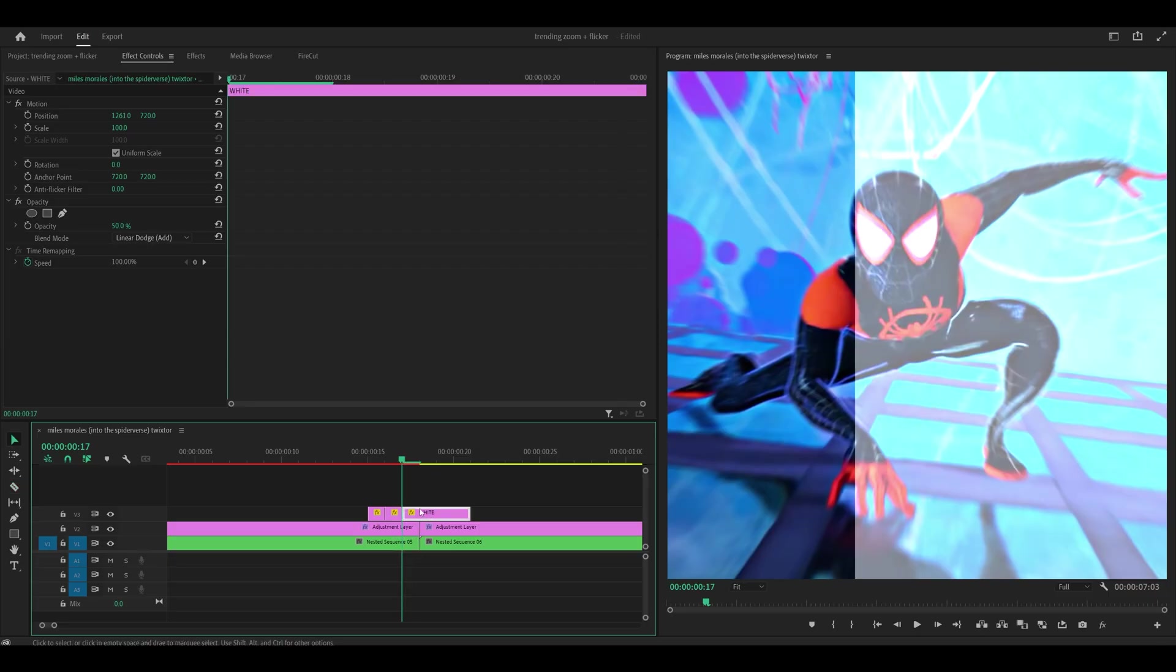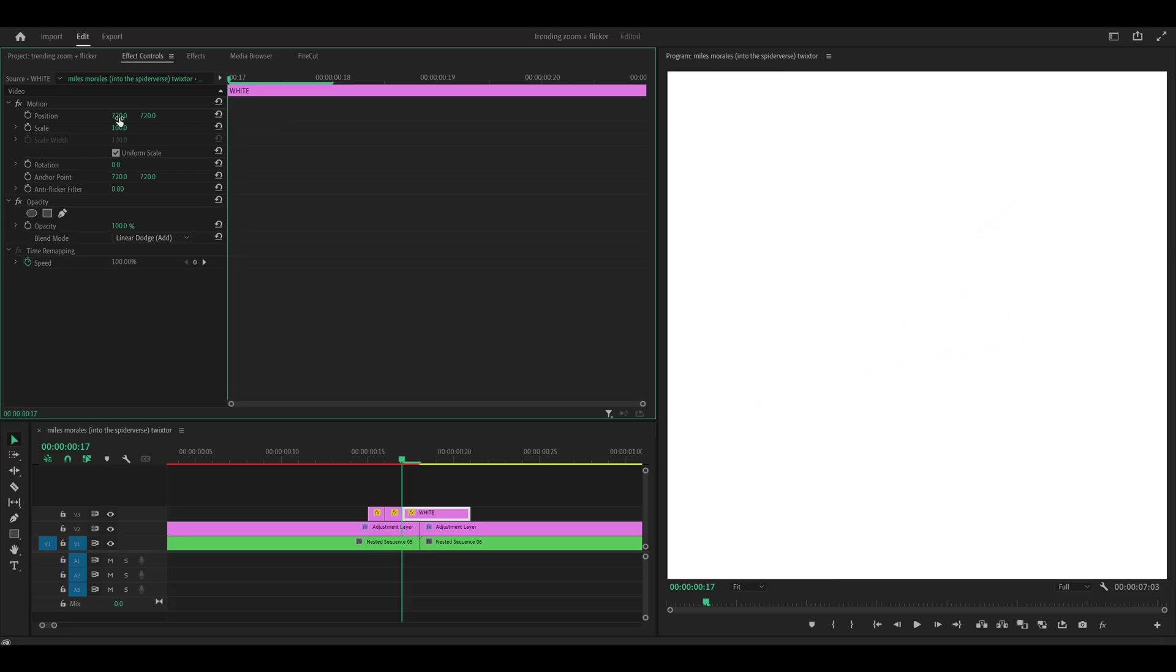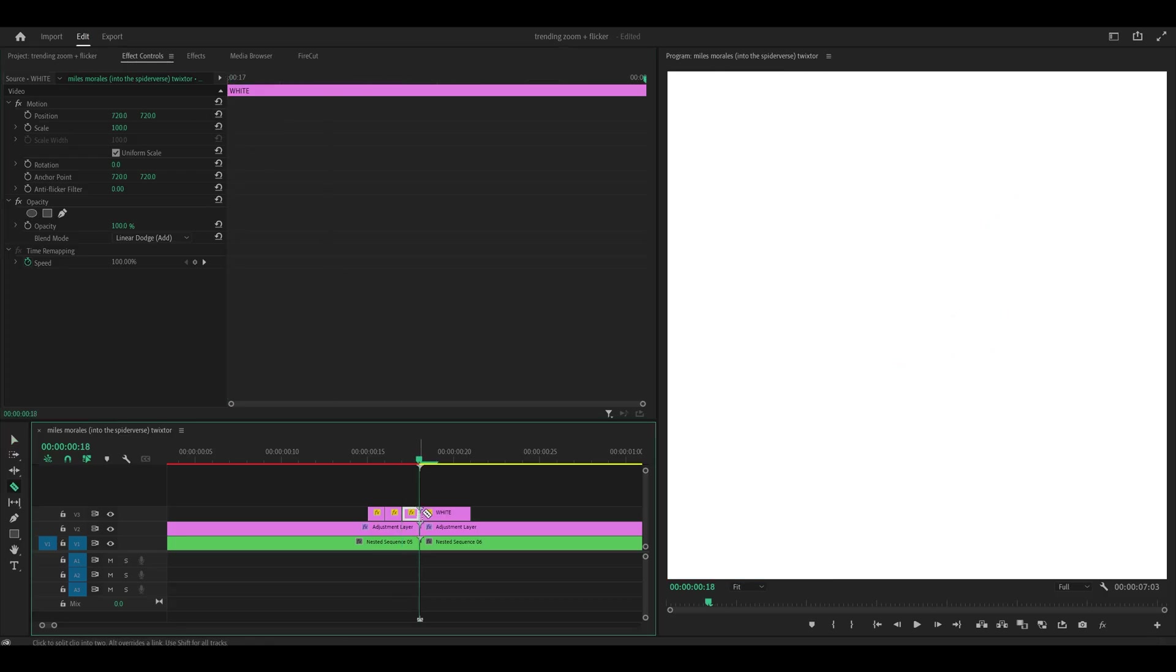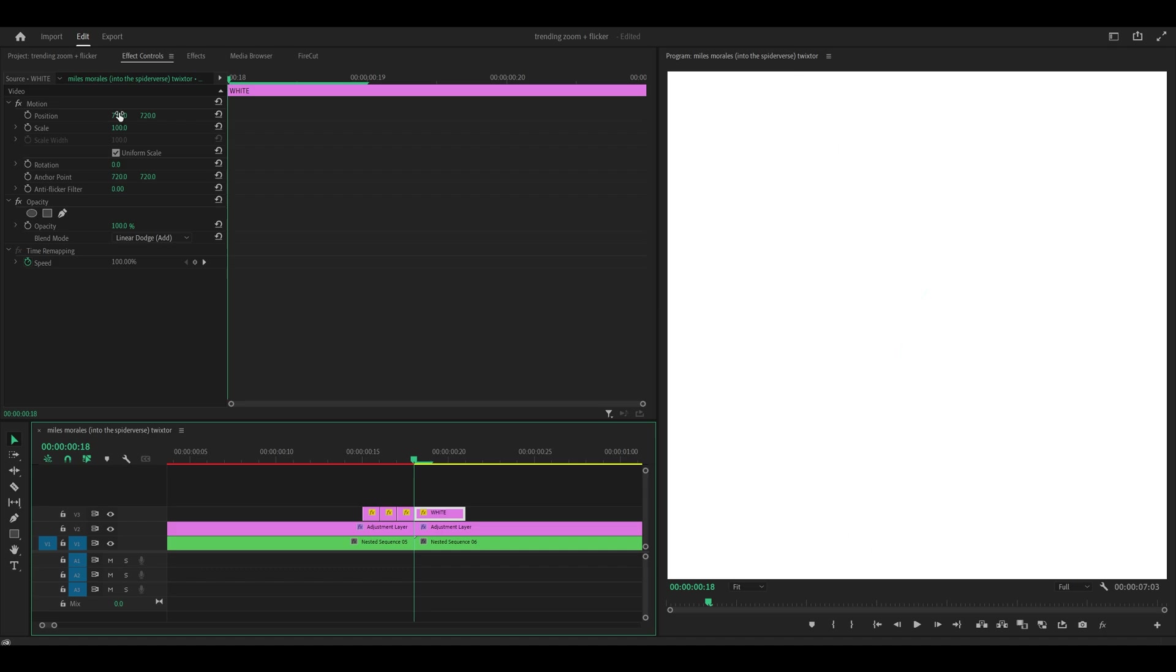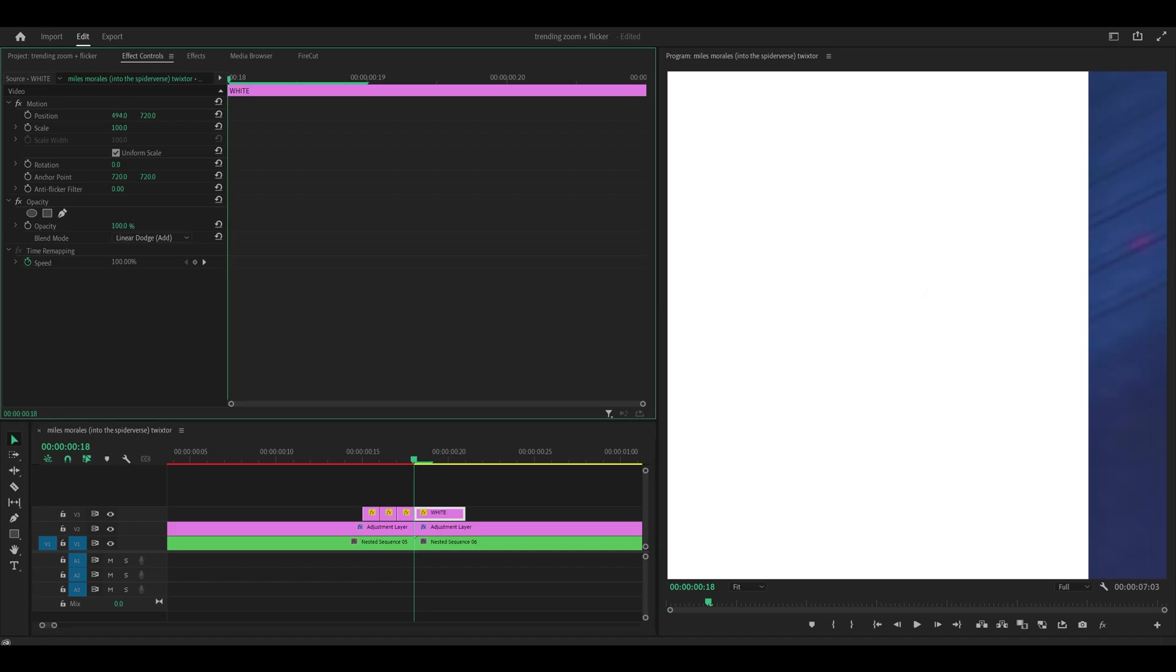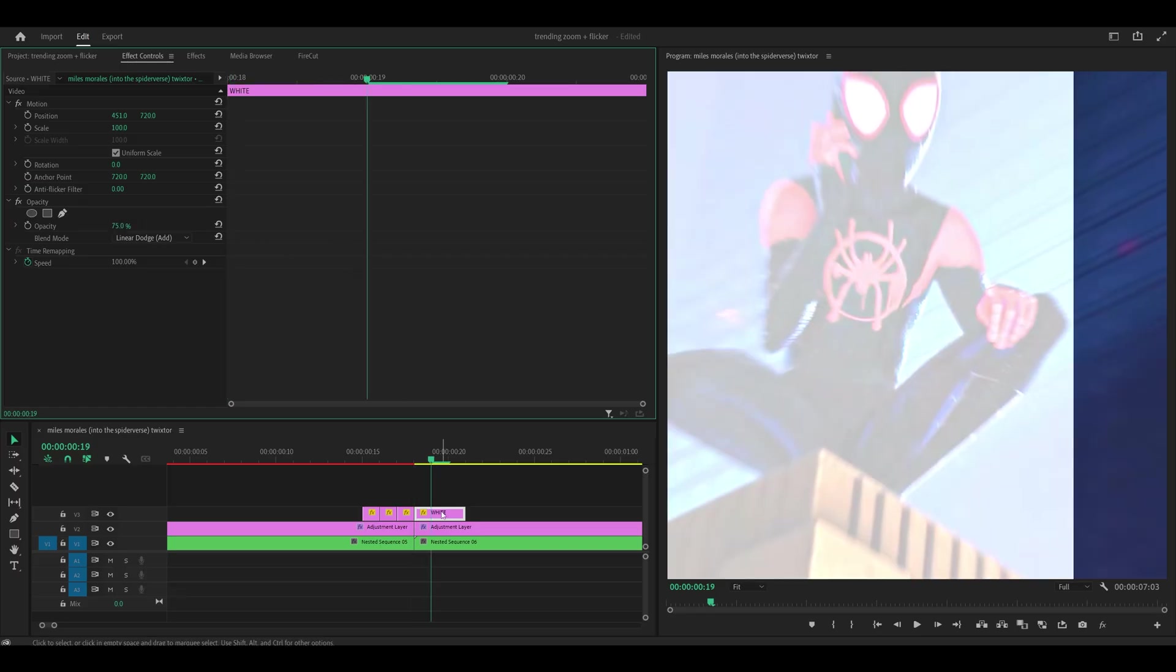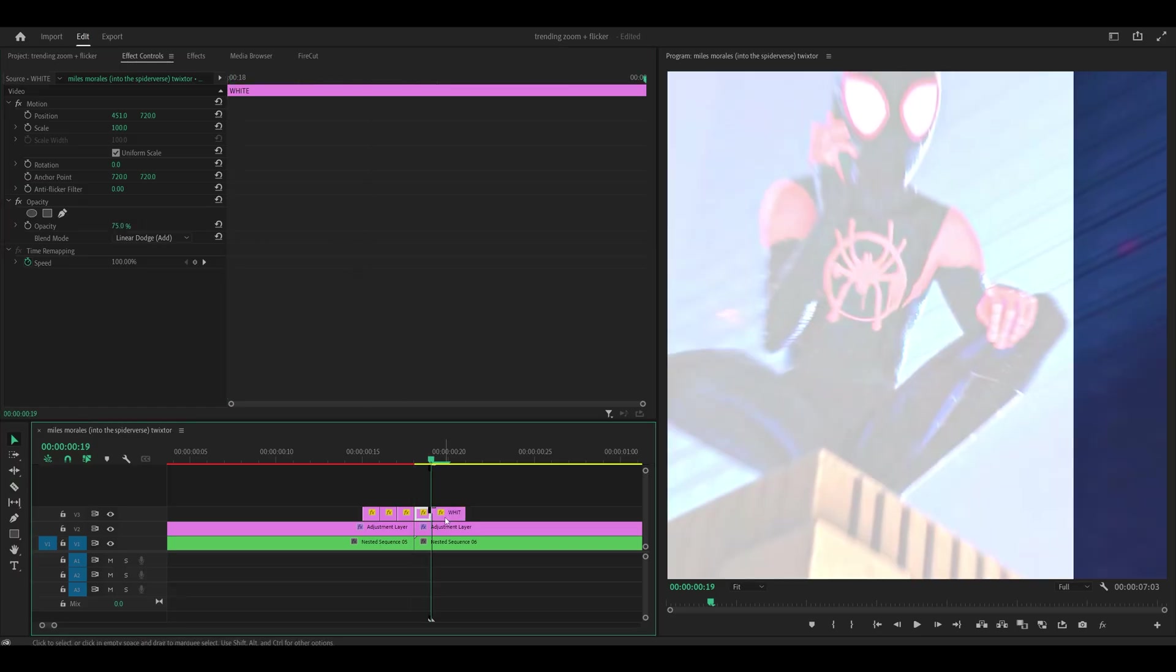Then head one frame ahead and make a cut. And what you want to do is reset the opacity to 100. In addition you want to reset the position. Head one frame ahead make another cut. And you want to bring this one very slightly to the left. So I'm just going to drag it. So that looks about fine. And I'm going to decrease the opacity to about 75.